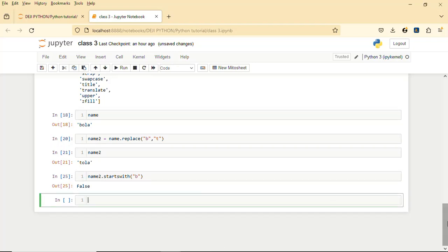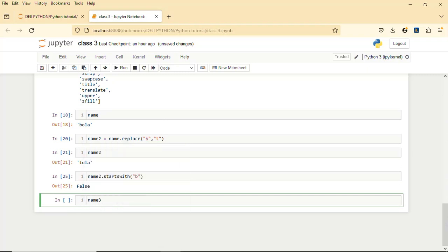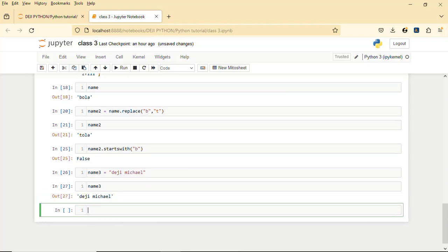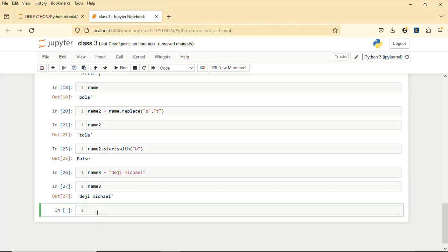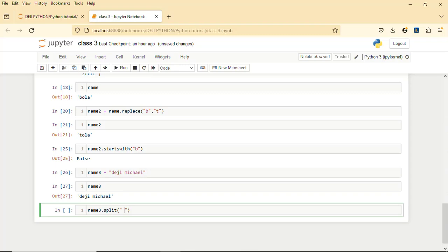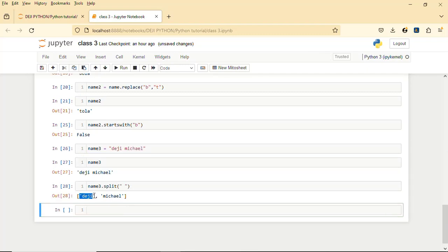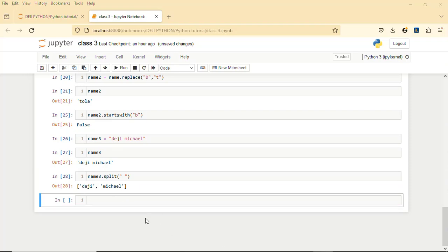For the last string method, we are going to talk about split. Let's say we have name3 equals 'Digi Michael'. If I call on name3 we have 'Digi Michael'. If you want to separate the name based on the space that separates them, you can use a delimiter. All you need to do is name3.split(), then pass in the delimiter — which is a space. It will separate 'Digi' from 'Michael'. What is returned here is actually a list, which is another data structure in Python. Now let's move on to numbers in Python.